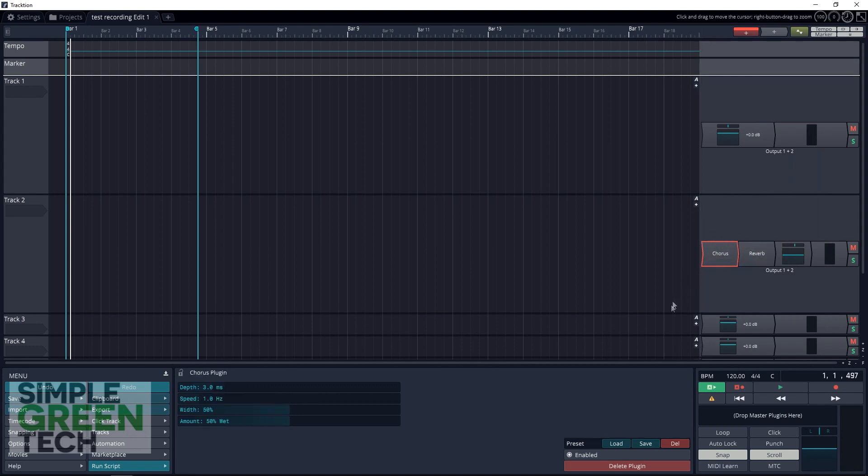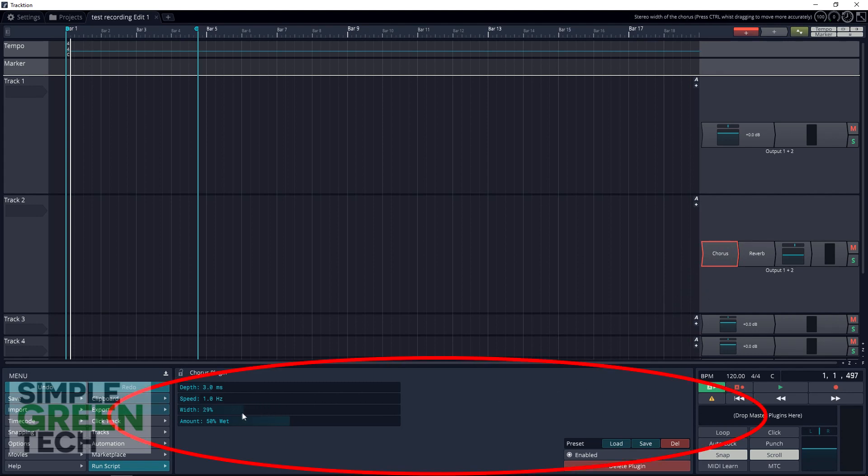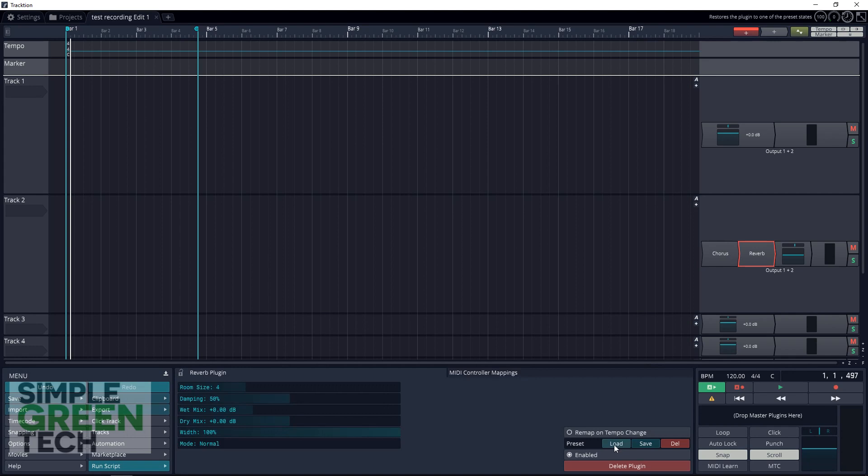Now you'll notice with Traction effects, the effects that come with Traction, that their interface is down here. This is where you control each setting of whatever effect it is you're using, or you can load a preset up.